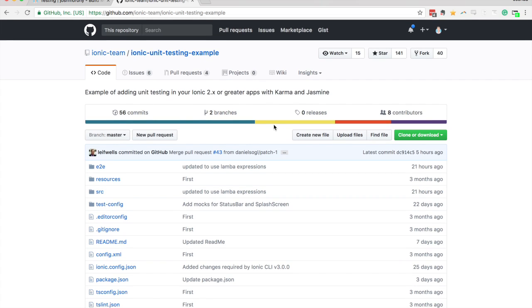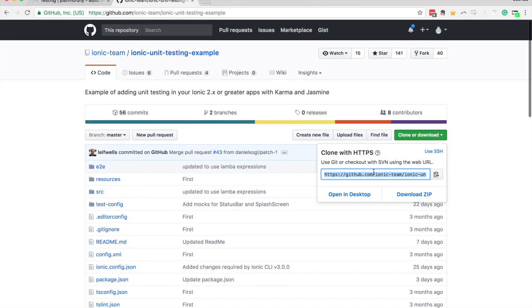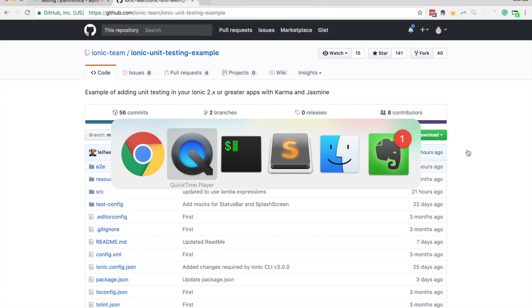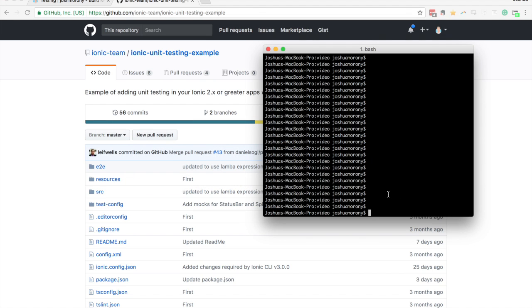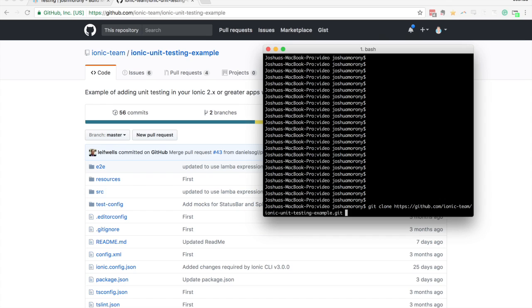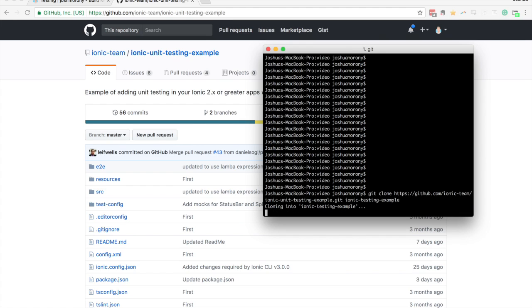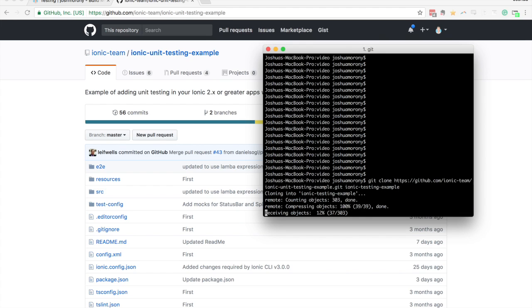So basically, all we need to do to get started is just to clone this repository into our new project. If I click on the clone link here, and then come into my terminal, I'm going to create a new project just by running git clone. I'll use the URL of that git repository, and then give your project a name, whatever you want to call the directory that you're going to store that project in. I'll just call this ionic testing example, which is pretty much the same name anyway, but you can call it whatever you want. So just hit that, and that's going to clone that repository into that folder for you.